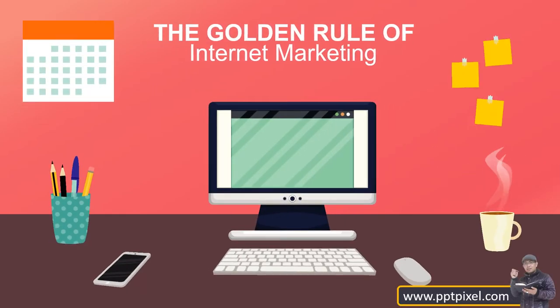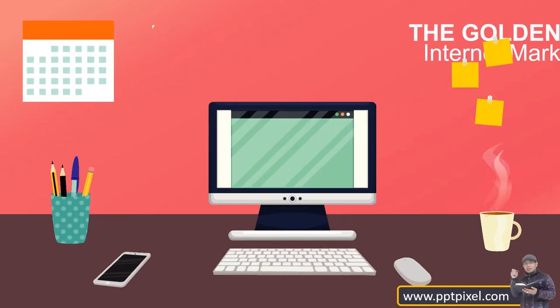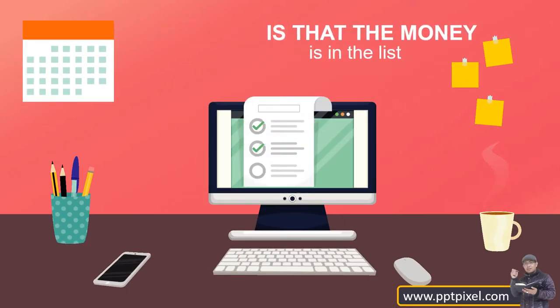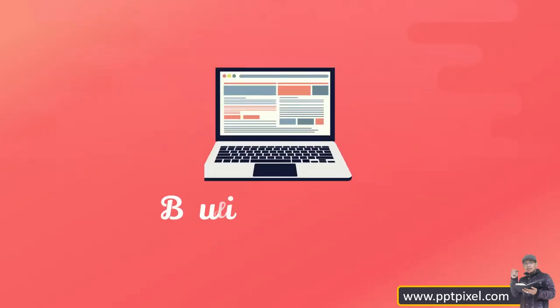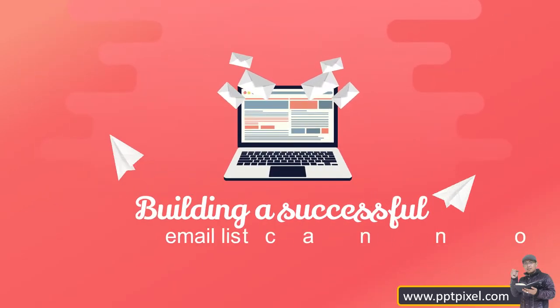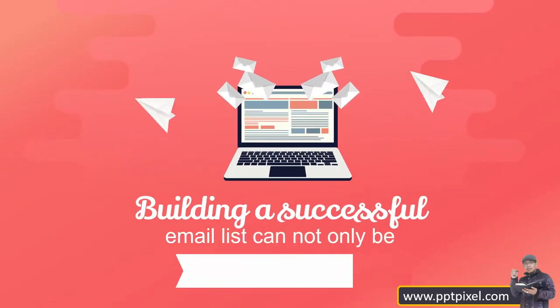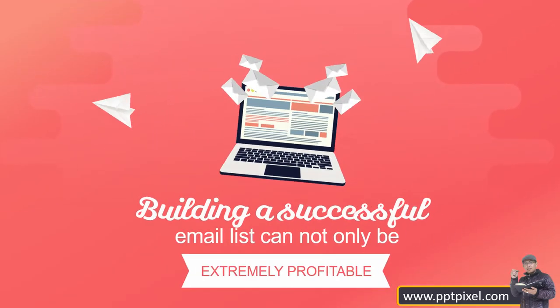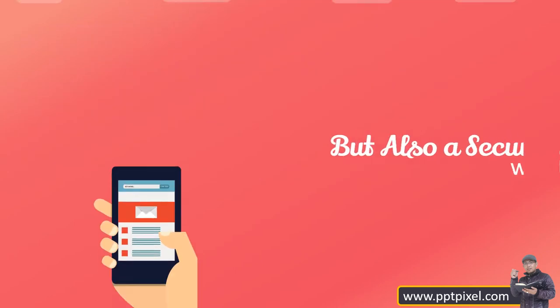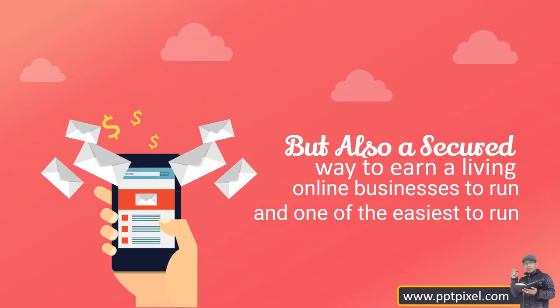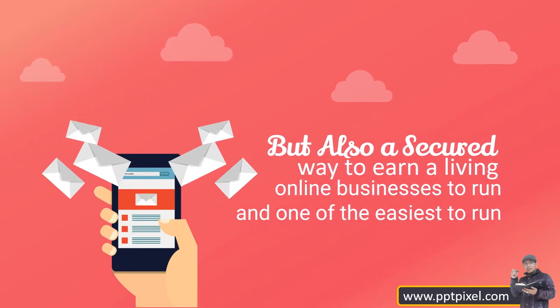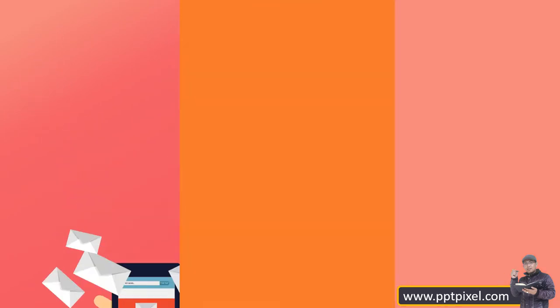The golden rule of internet marketing is that the money is in the list. Building a successful email list cannot only be extremely profitable, but also a secure way to earn a living in one of the easiest online businesses to run.